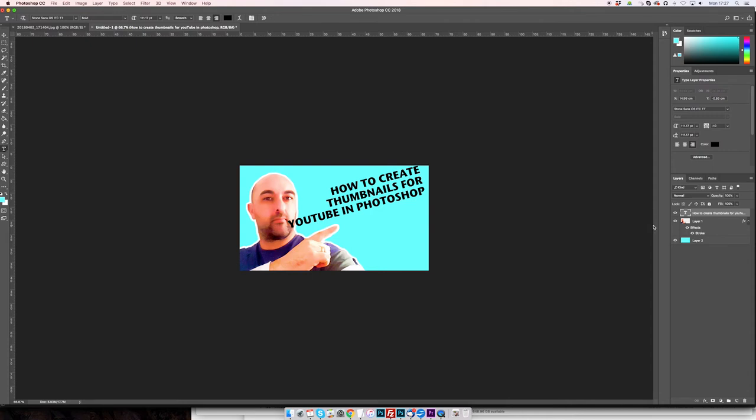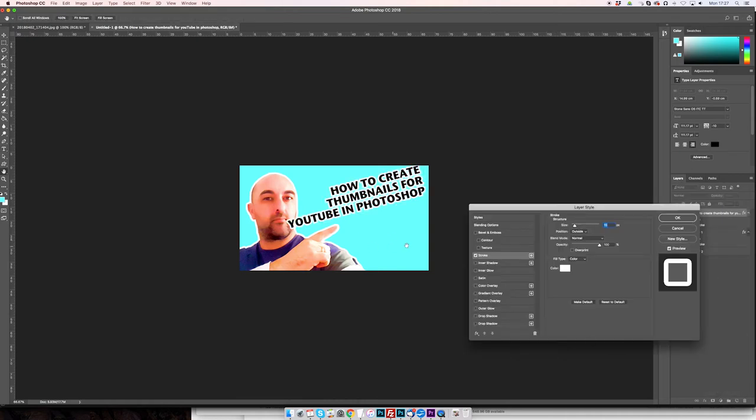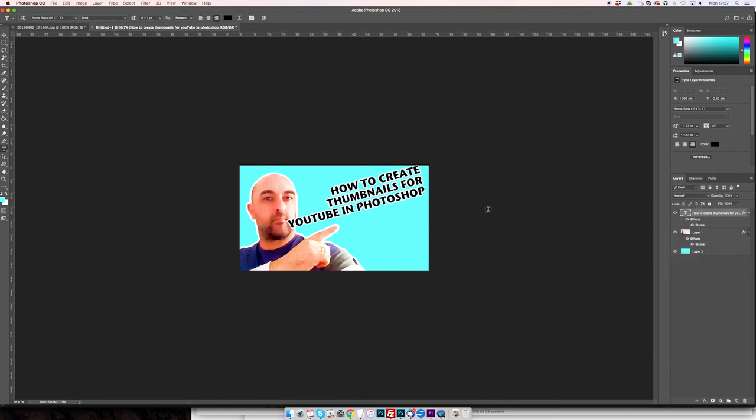But again, when you find on my thumbnails you'll see that most of my text also has the white border around it, white stroke even. So I'm going to do the same thing there. I had a white stroke, but I don't want it 15, I'm going to drop it down to 10. That's about right.